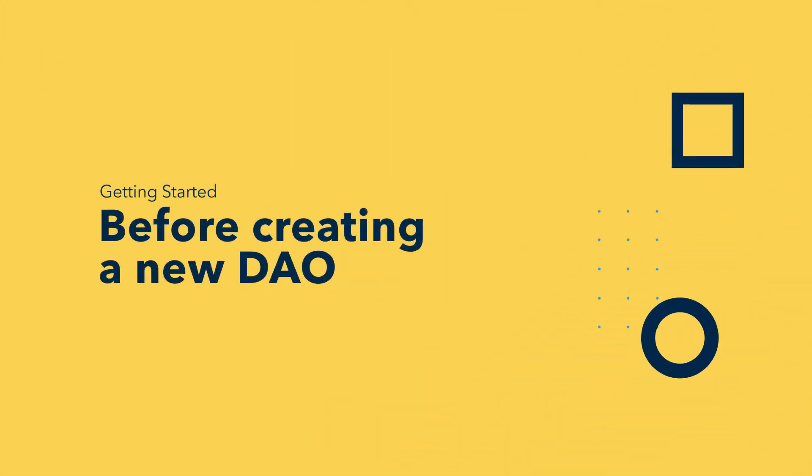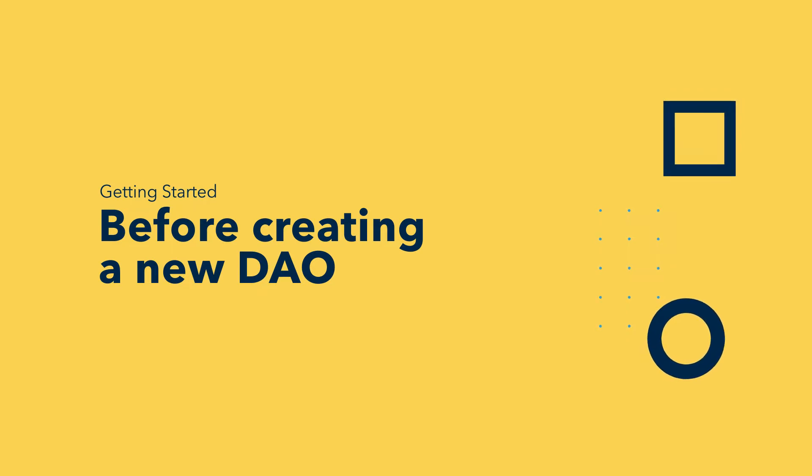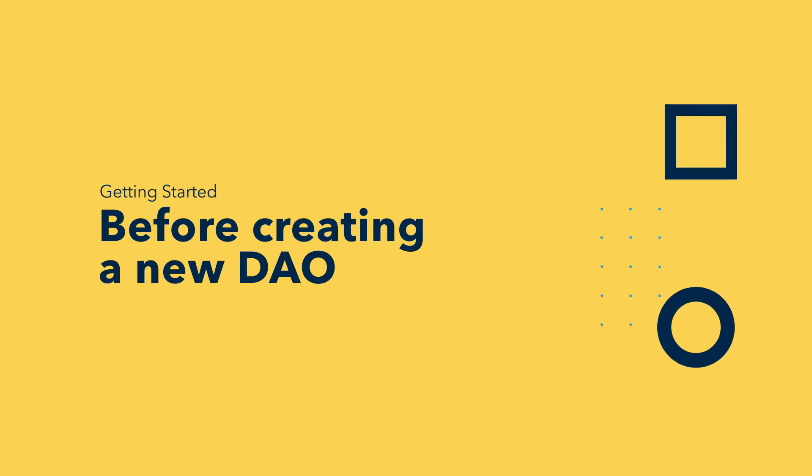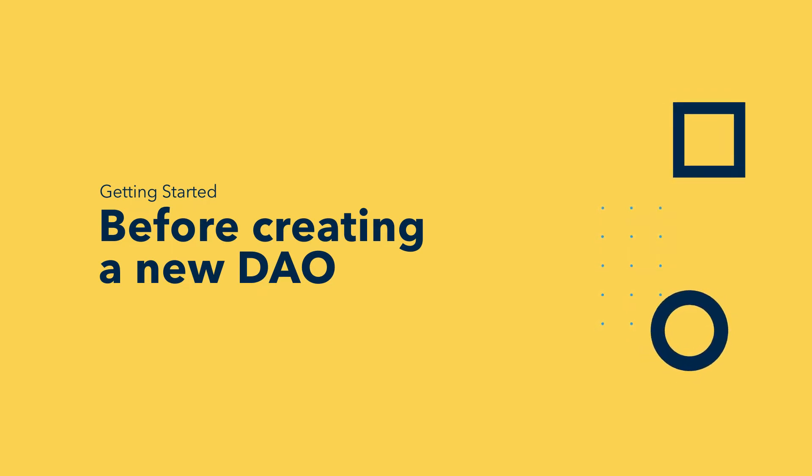Before creating a DAO, this will help you get more familiar with what a DAO is and what to consider before creating your DAO on Colony.